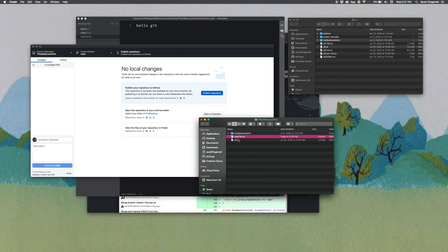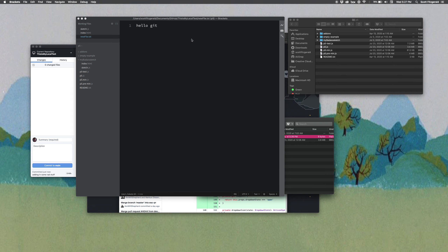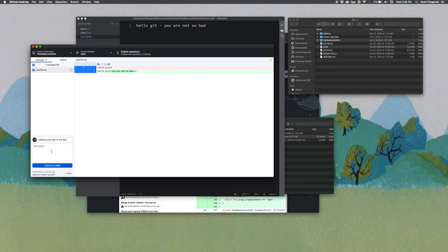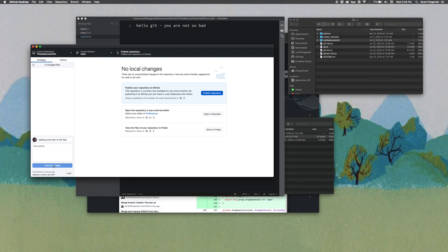Now if I went and changed my new-file.txt to something else — I wanted to say 'Git, you are not so bad' — and I save it, then if I come back in here, I'll see it's got a little yellow icon indicating the file has changed but not been updated. It'll also show me what the change is: line one in the previous version looks like this, and it's been replaced with line one that looks like this. Whatever is selected or unselected here gets added in each commit, so you need to commit something. I'll add a summary 'Adding some text to the files,' and commit to main.